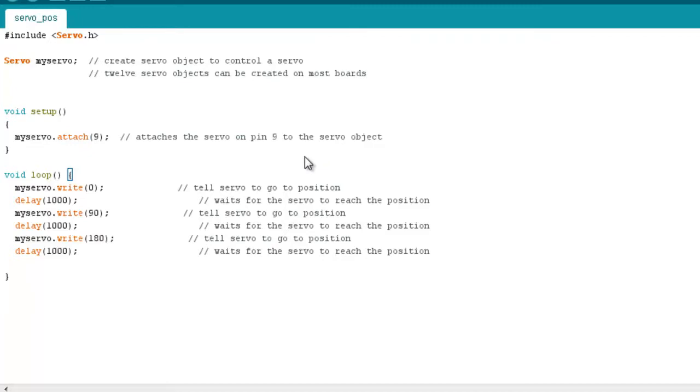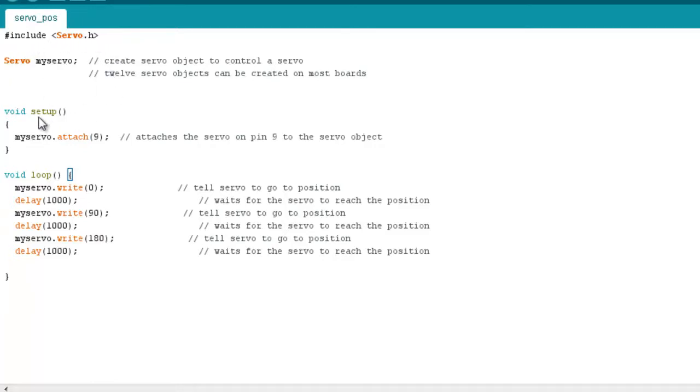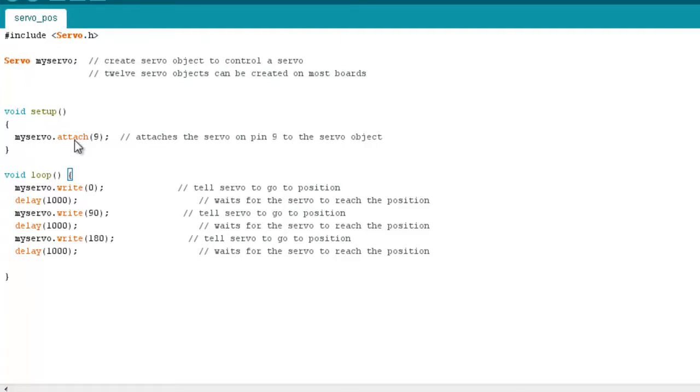We're just about to load our first sketch up to use the servo with our Arduino. This sketch here, I quickly wrote up just to show how the positioning works with the servo. Up here, we include the servo library. And in the setup area, we create a servo object outside of the setup area here. And then within the setup, we attach the servo object to pin 9 on our Arduino.